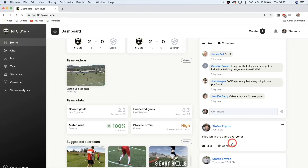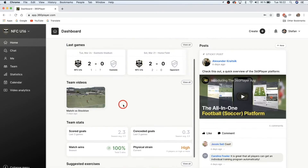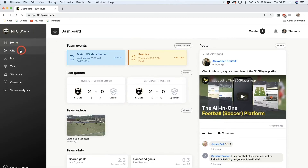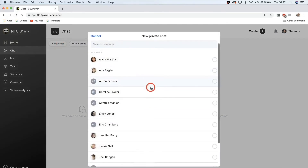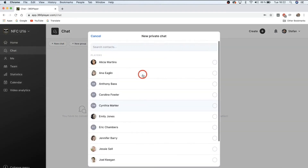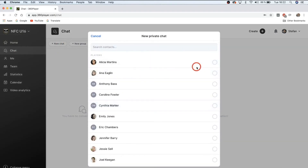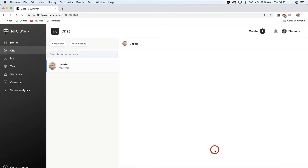If you want to communicate with people on your team one-on-one, you've also got a chat feature. From here you can start a new chat with an individual — simply click and select the person you want to chat with. Let's say you want to message your teammate Jesse — simply click on him and write him a message, just like any other messaging software.